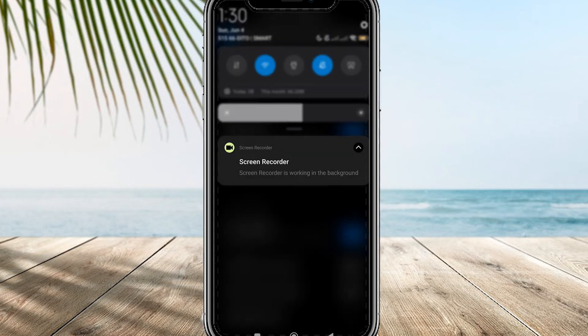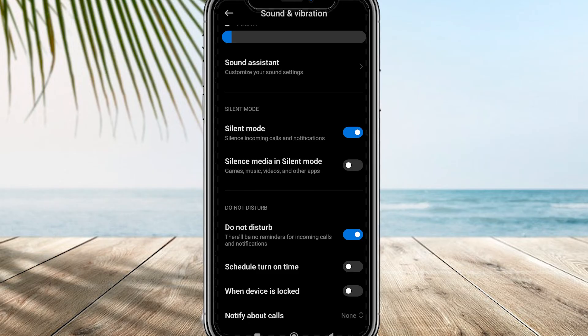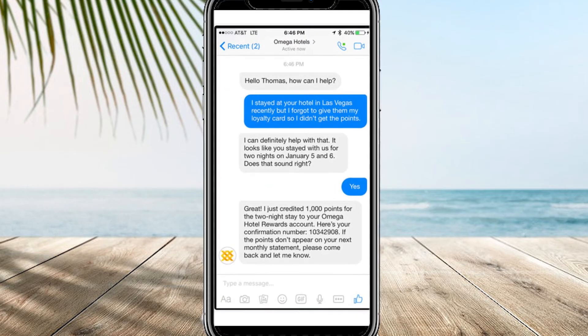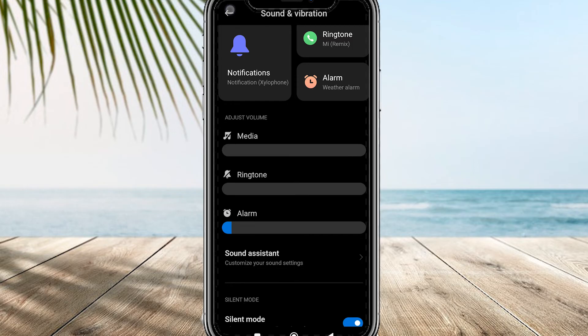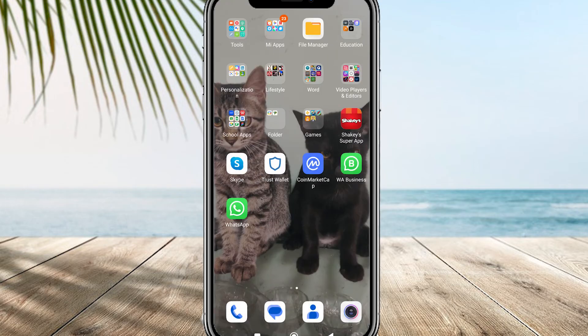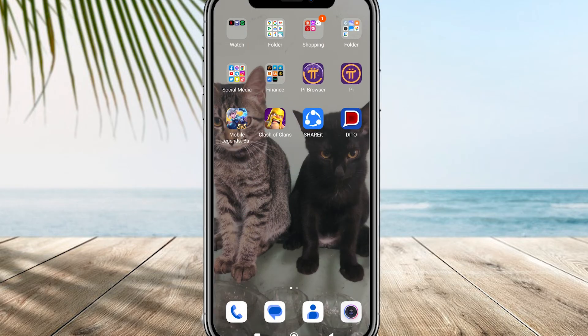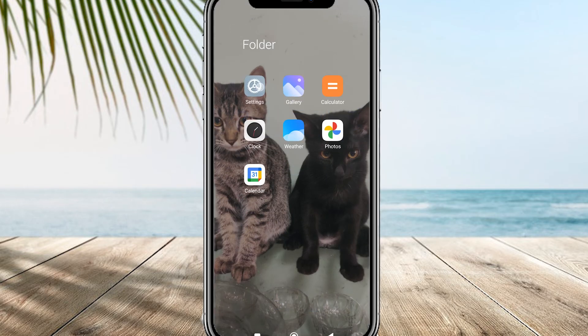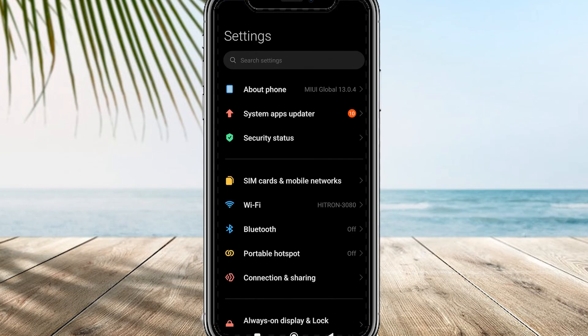Ensure that you have a stable signal and that there are no connectivity problems. Additionally, you can try updating your Android phone. To do this, access the Settings application, scroll down to the System section, and click on Software Update.